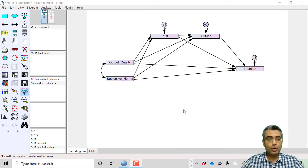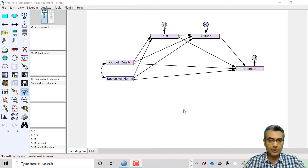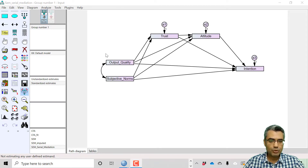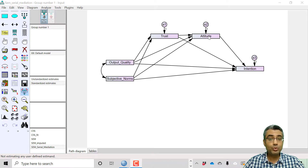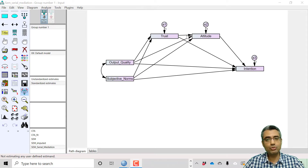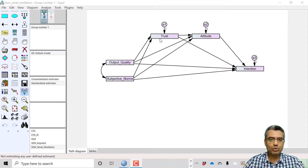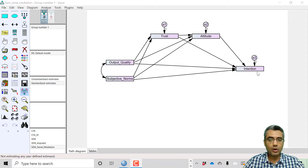In this video, I'd like to show you how to test a serial mediation model — a model with multiple mediators in series. Here we have two independent variables, one dependent variable, and two mediators. The effect of the independent variables first goes to trust, then through trust to attitude, and then to intention. This means trust and attitude serially mediate the impact of output quality and subjective norms on intention.